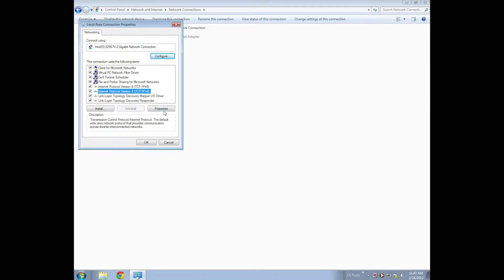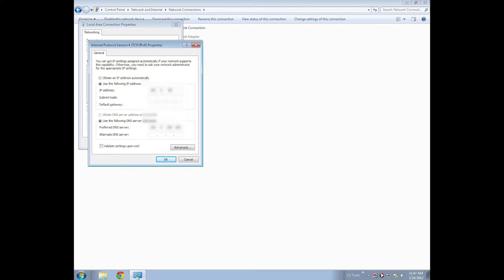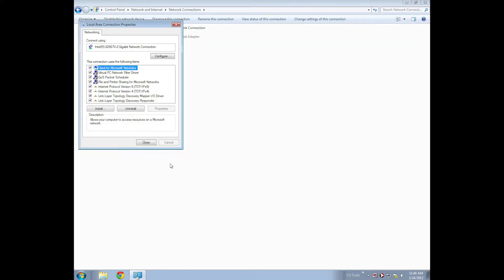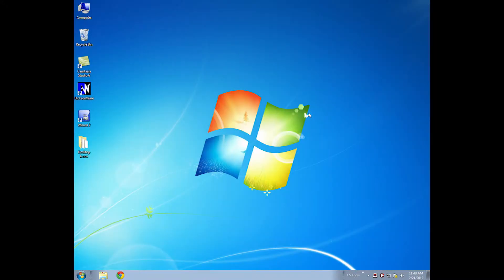Just hit Properties, and then you'll type in the proper information here. I've blurred mine out for security reasons, but you'll enter your information here and move on from there. You may need to talk to your IT department to get the proper information, but they should have that available for you. Close that, and you're good.